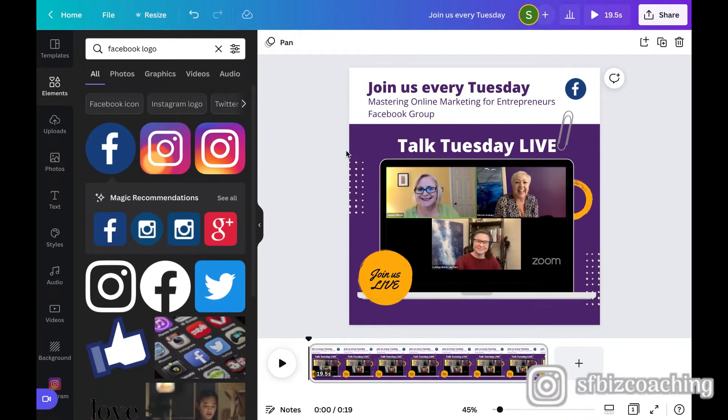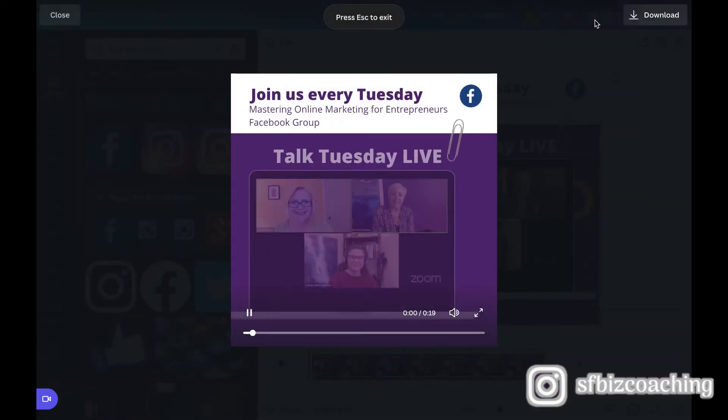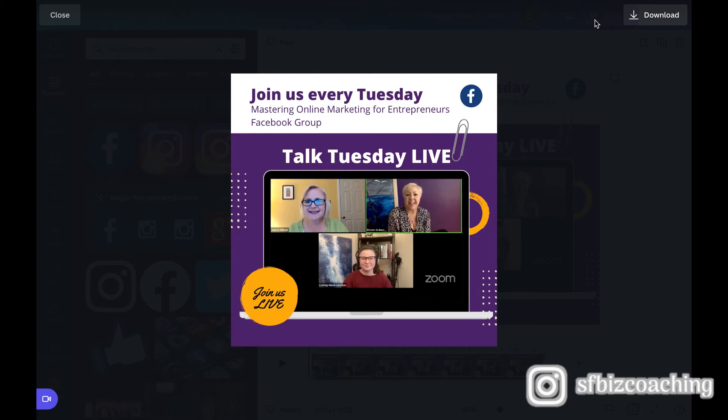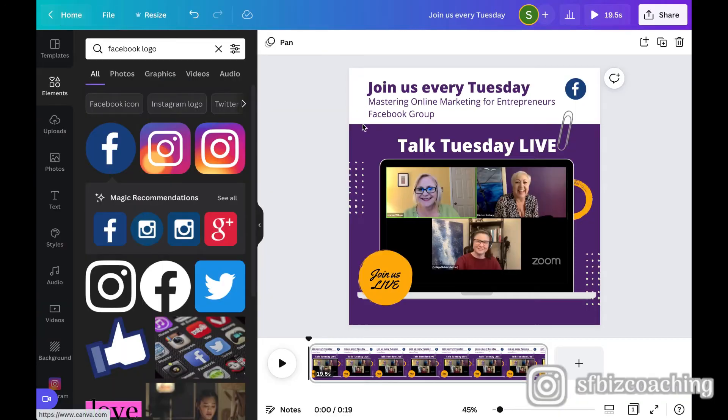So let's go ahead and play that and see how it looks. If you want to play it, we can go up here. Hey everyone, it's Kirsten and Jeannie with Six Figure Business Coaching. And we're so excited that you're here with us today on Talk Tuesday Live. We started this Facebook group. Okay.